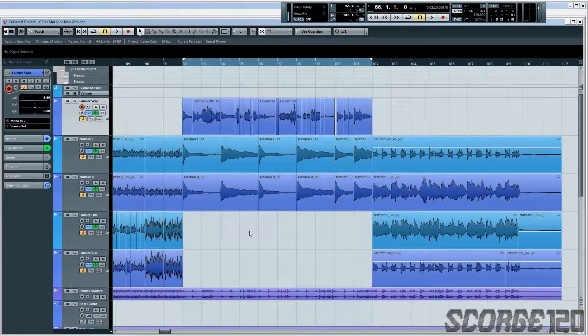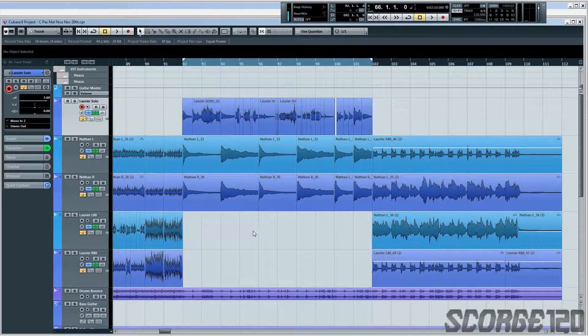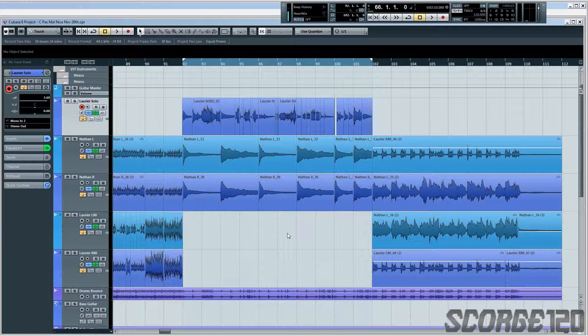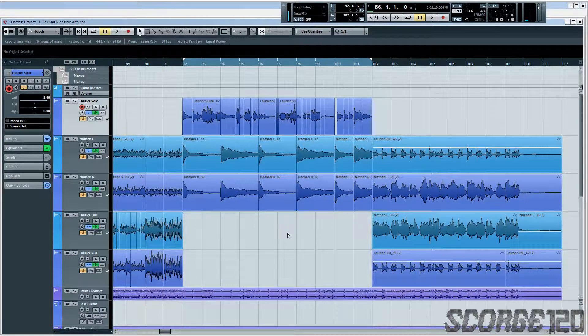Hey, what's up? It's Zach here and today I'm going to show you how to get a silky smooth metal lead tone in any version of Cubase for free!